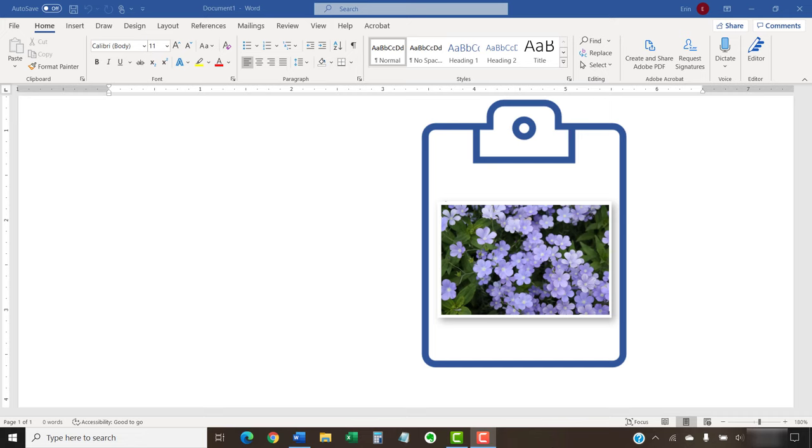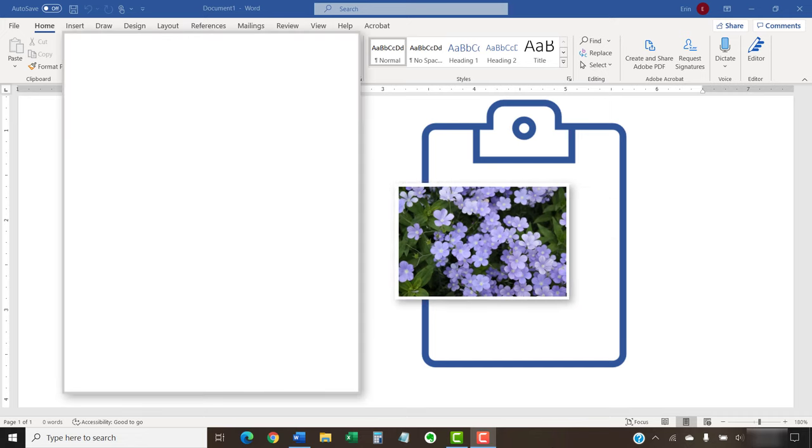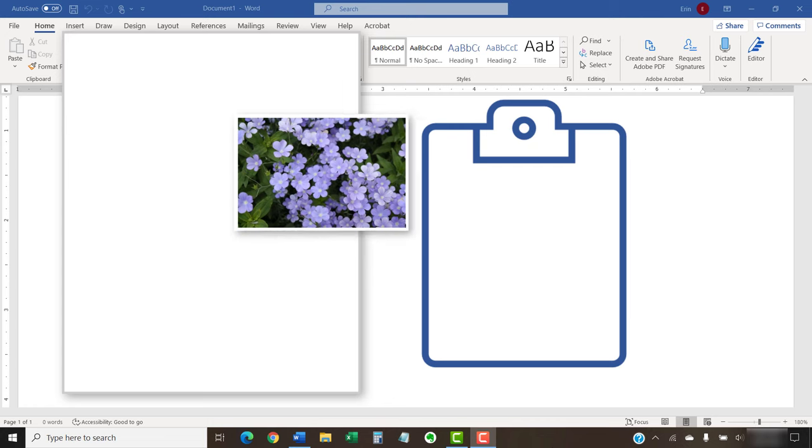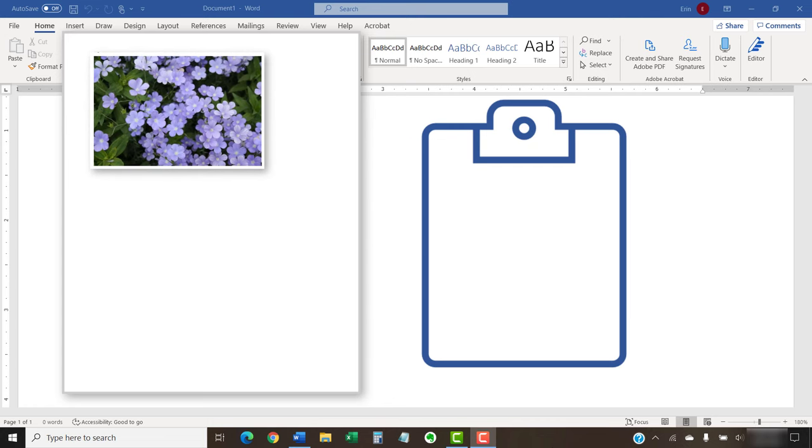After cutting or copying, you can then use the paste function to move the text or image from the clipboard to a new location in your document.